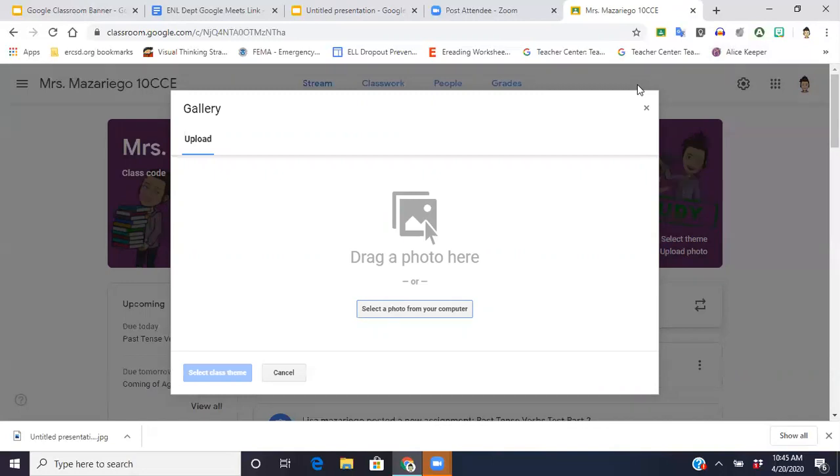I hope you have fun creating your Bitmoji Classrooms. If you need any help, just reach out to me. Thank you.